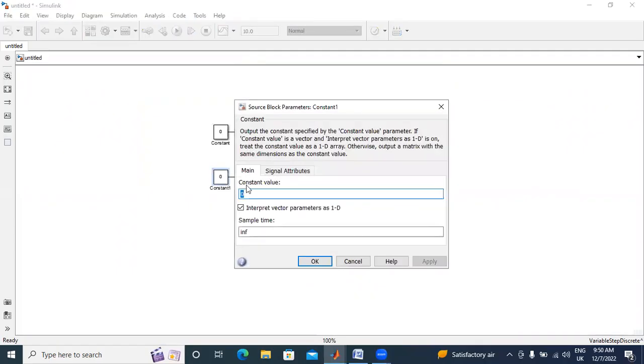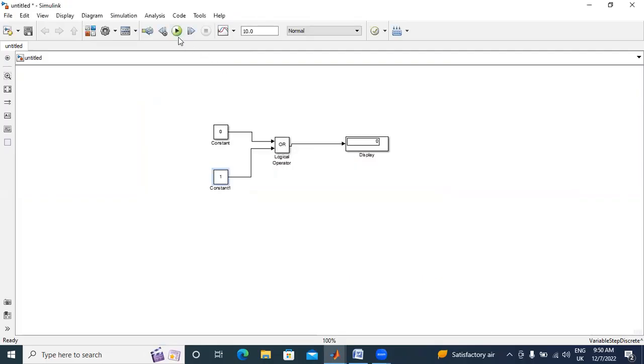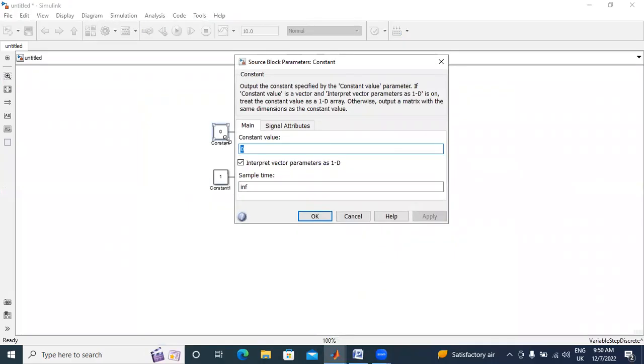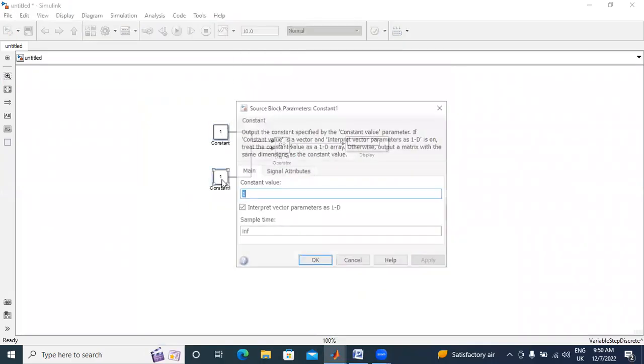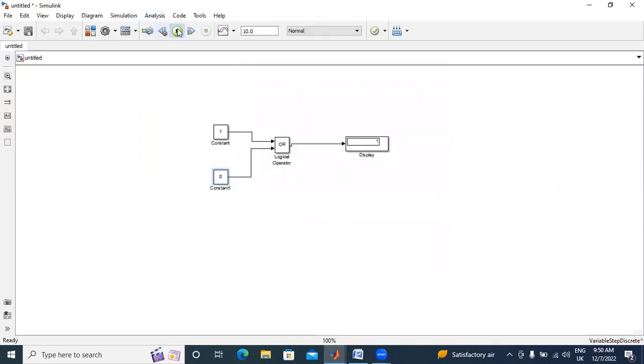Next I will give here 1, 0, 1. Now I will run the circuit, output 1. Next I will change here to 1, 0. I will run the circuit, output 1.